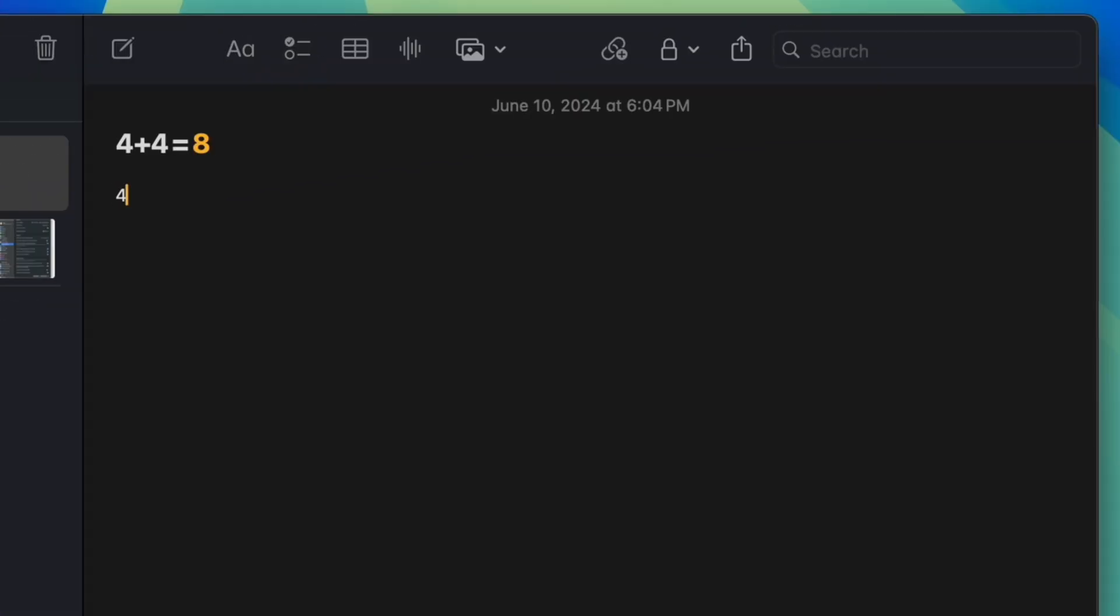As you're typing the equation, once you hit the equals sign, you can see that it suggests what the answer should be. You can actually override this with the current setting.